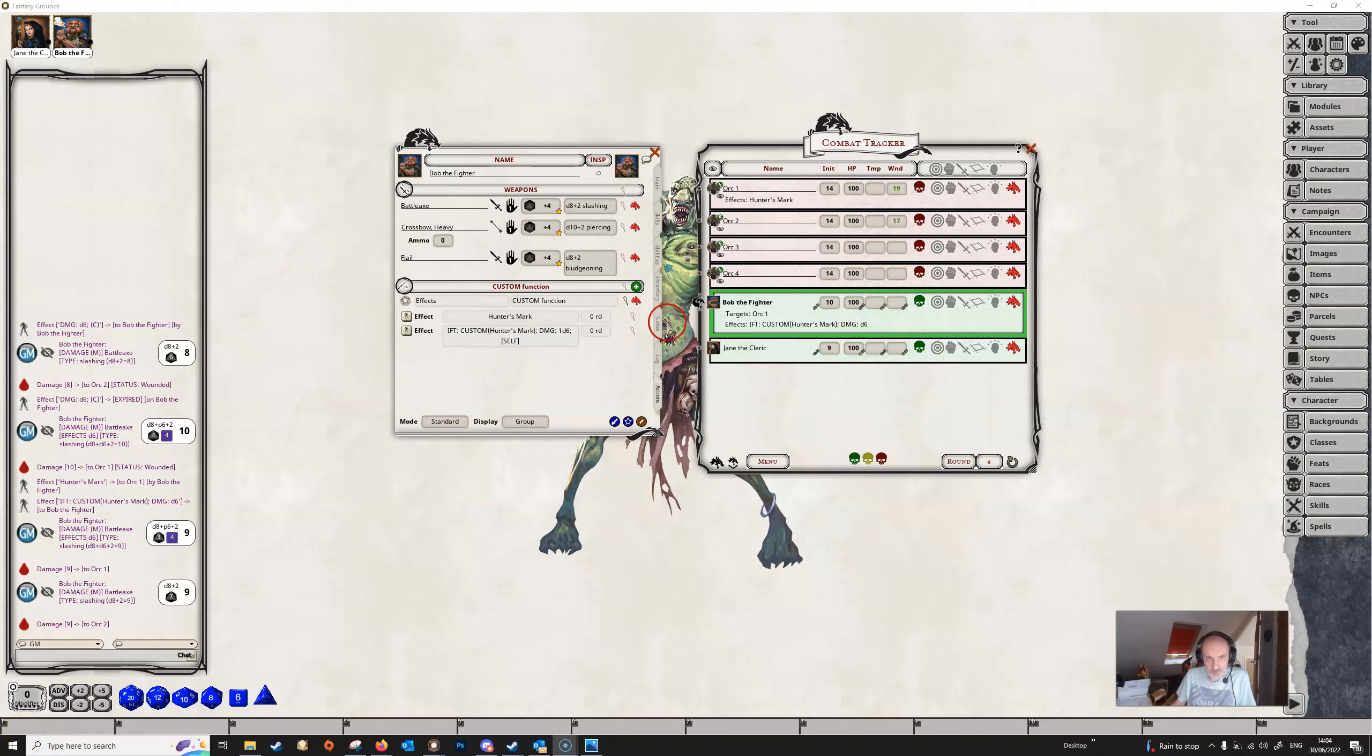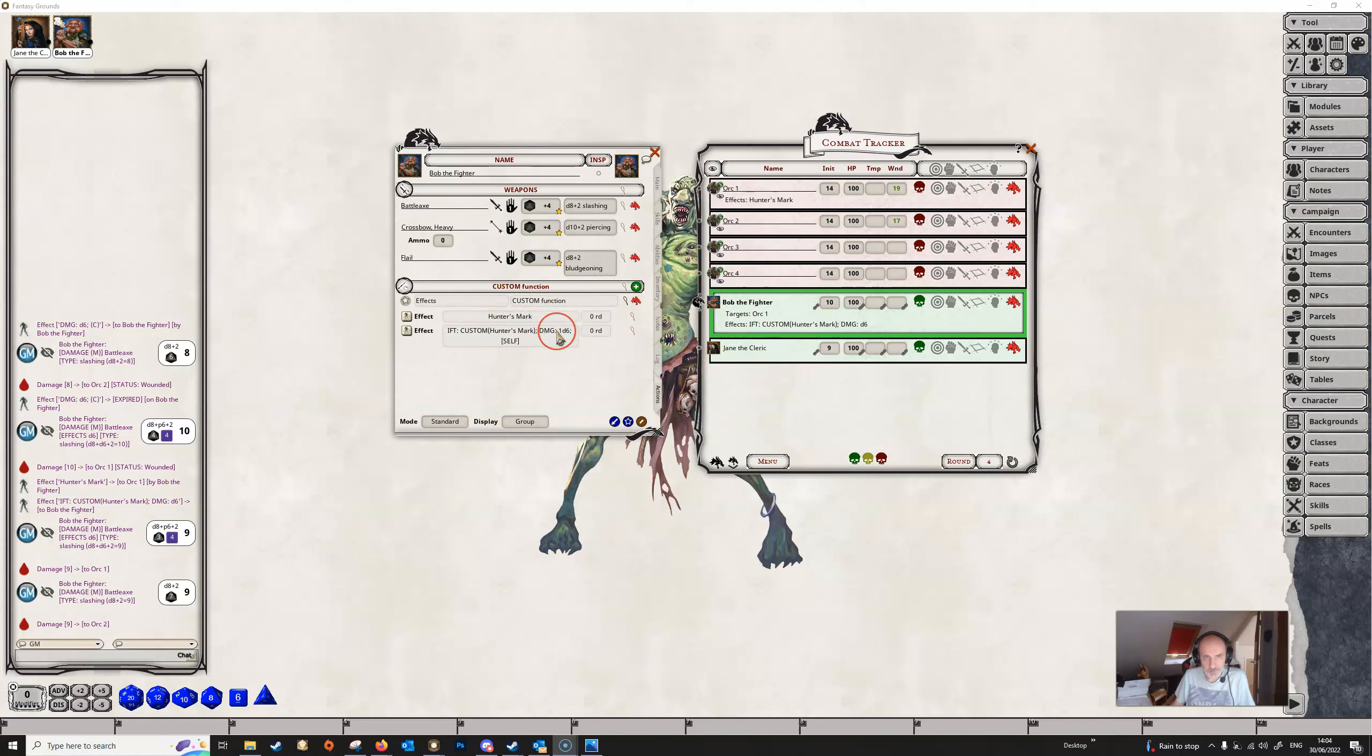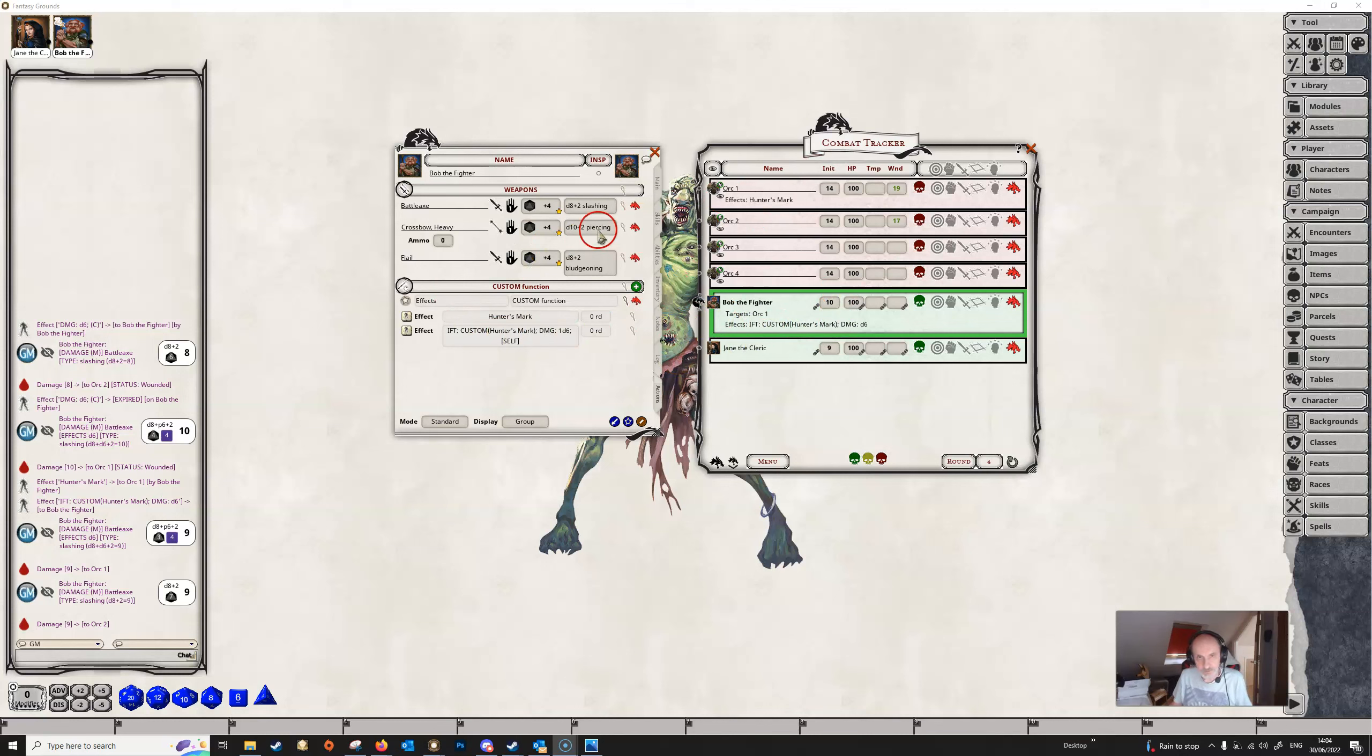So this is one use of the custom special tag. And there's a number of other spells that it can be used for like hex, blader's curse, and there's a few others that you'll find and you can set these up in a similar fashion.